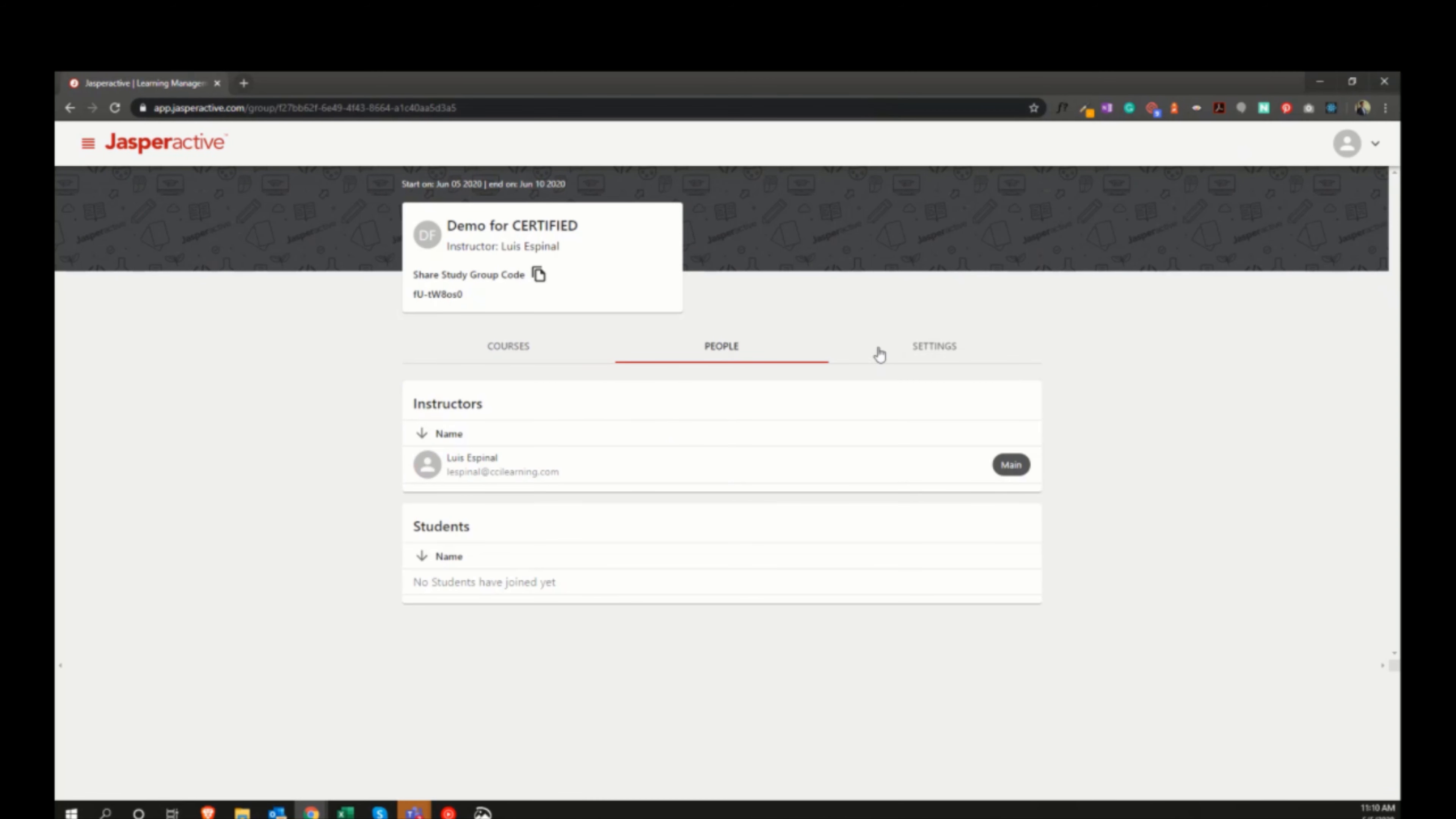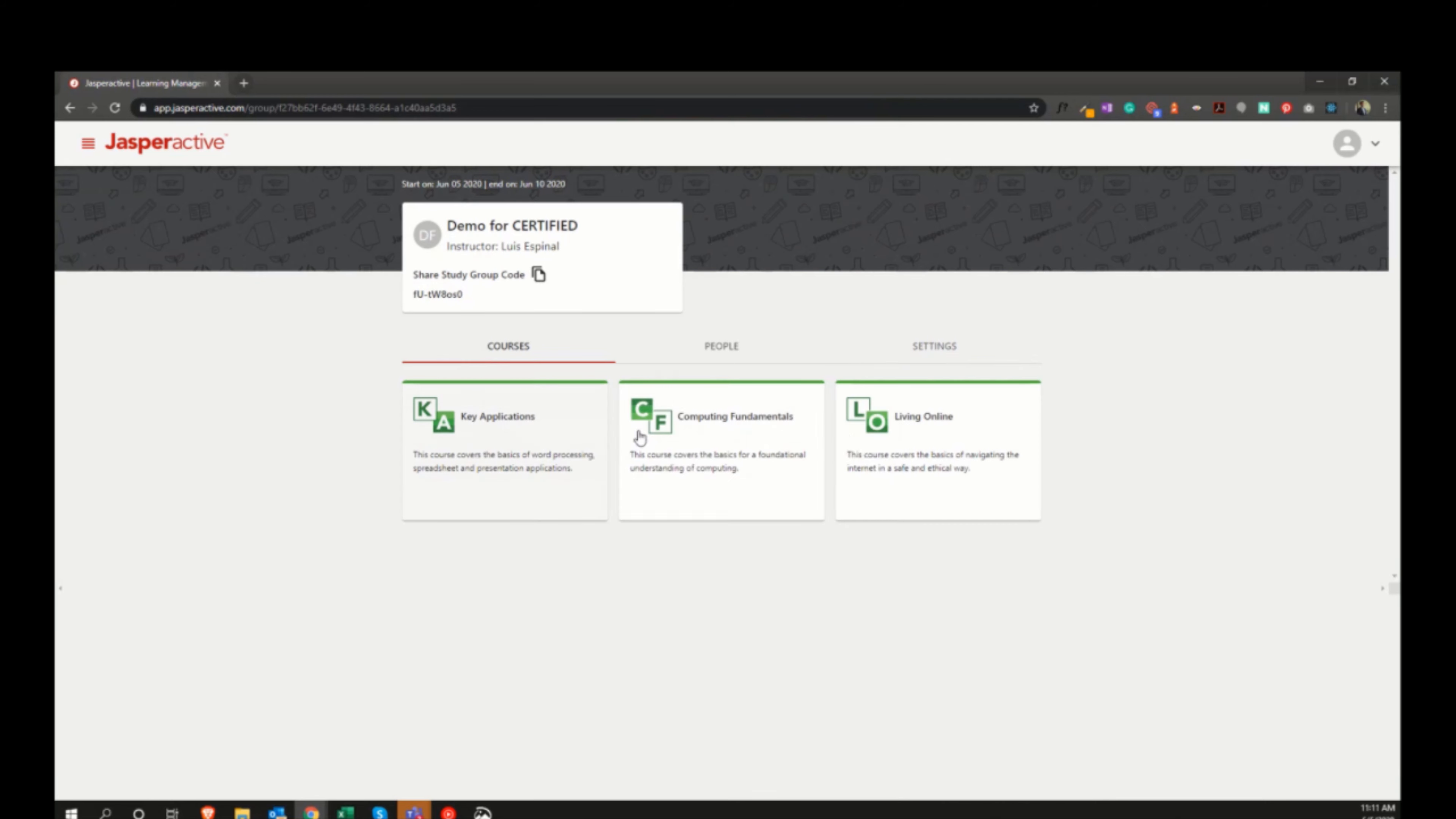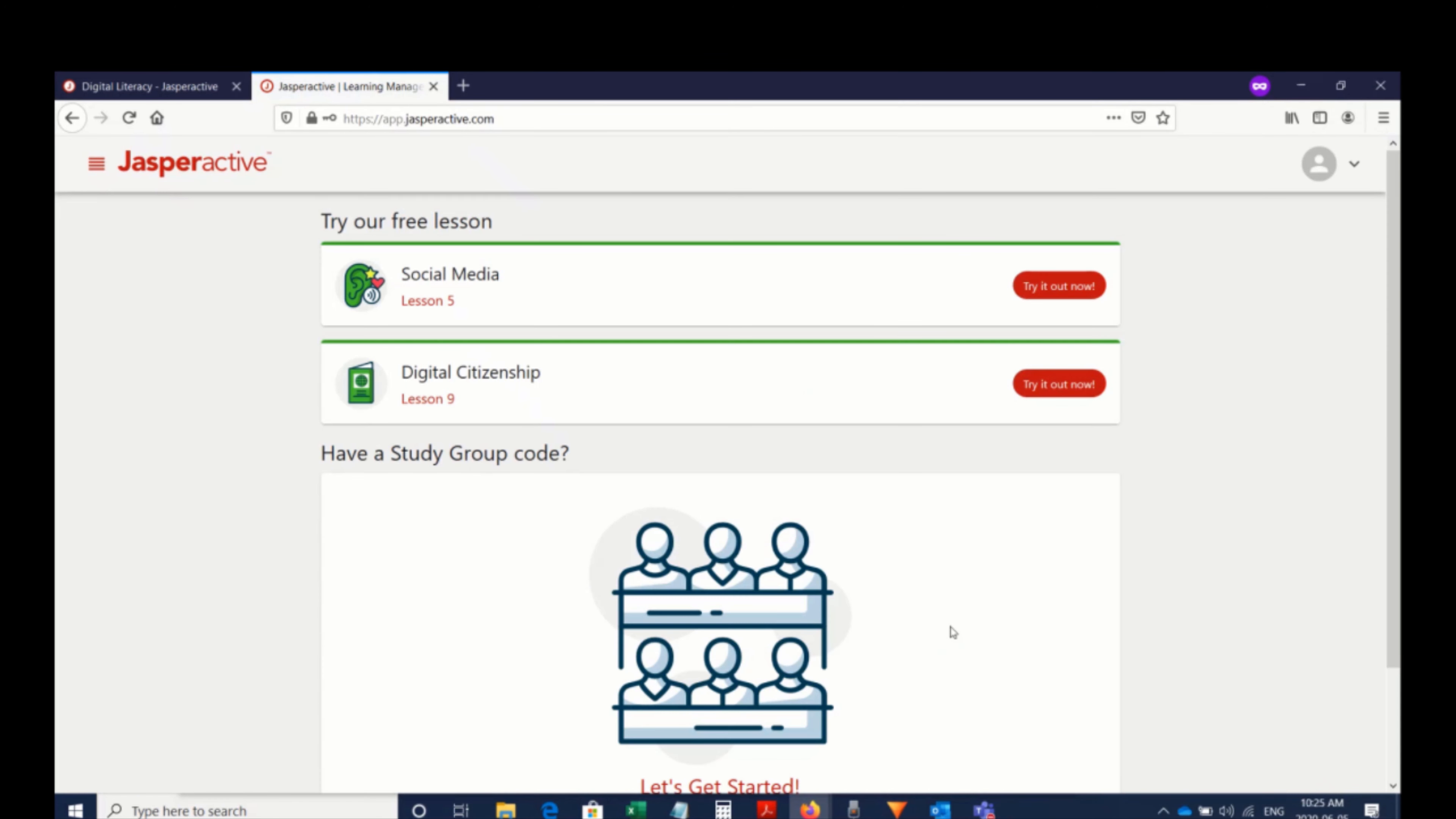Because Jasper Active Digital Literacy requires no software installation, it's designed to deploy and scale quickly. You can get this in the hands of your students immediately, even if they're remote. We've also included a free lesson so that everyone can go in and give this a try for themselves.